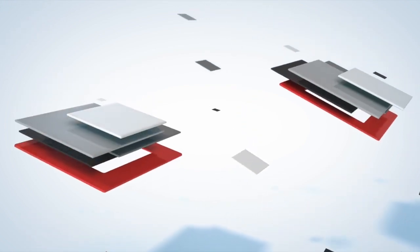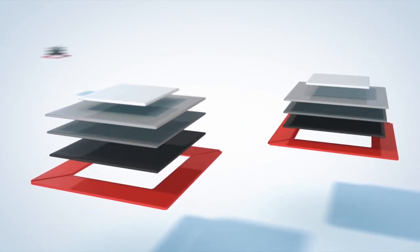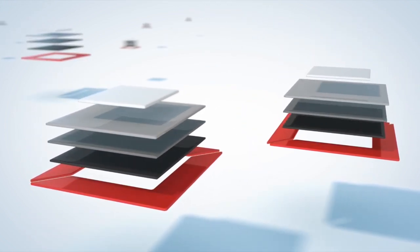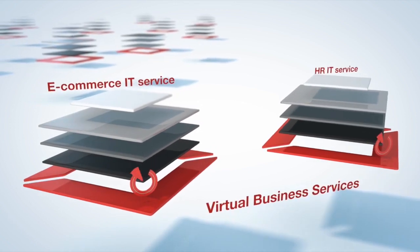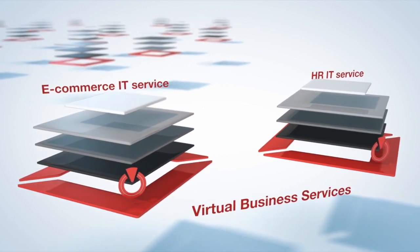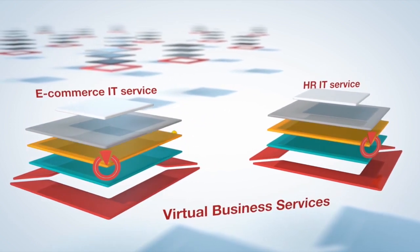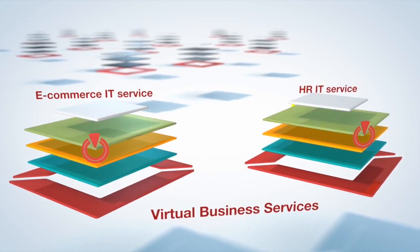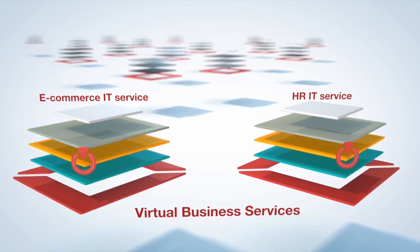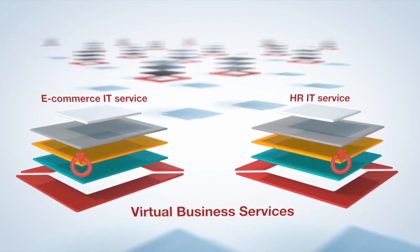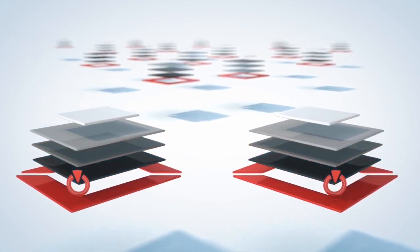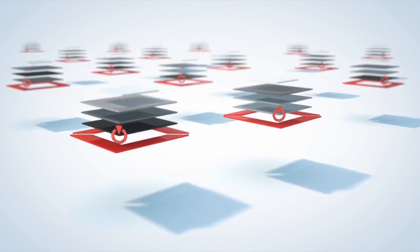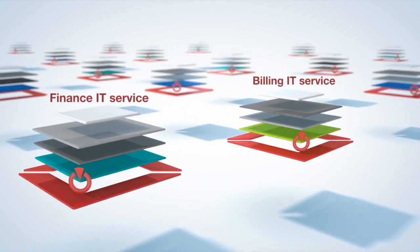Or may even be a cloud-delivered SaaS application. Veritas Resiliency Platform provides virtual business services to simplify management of your multi-tier IT services with automated start-stop orchestration and recovery, even across sites.